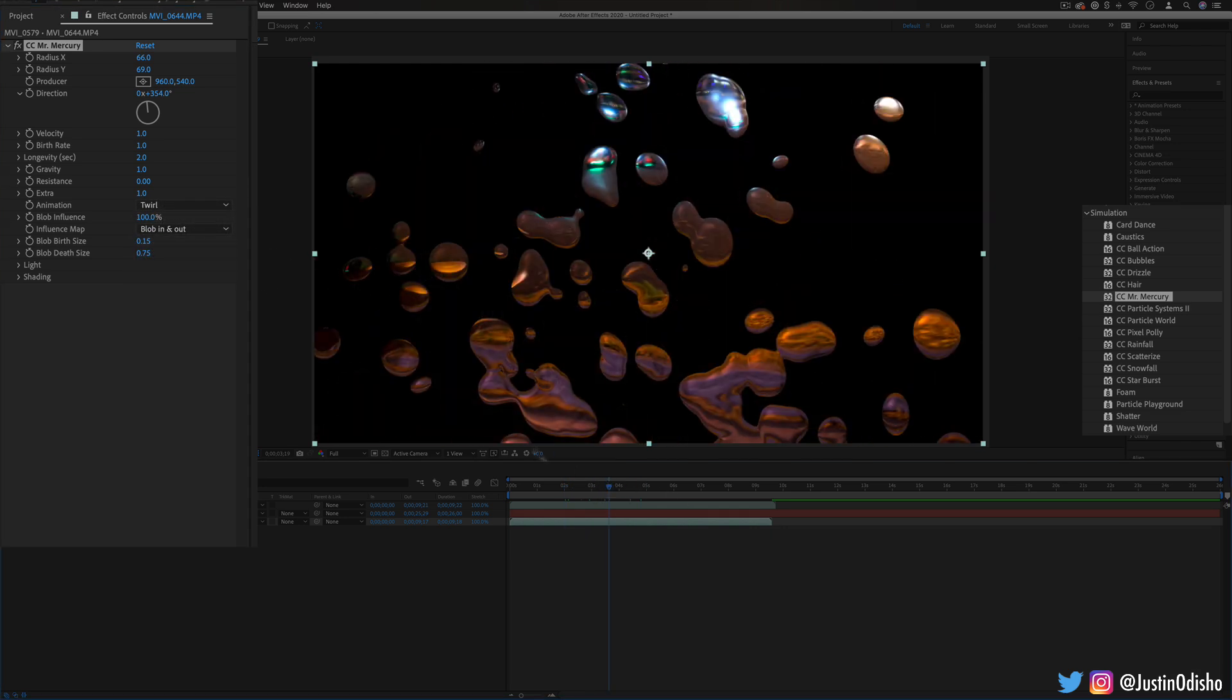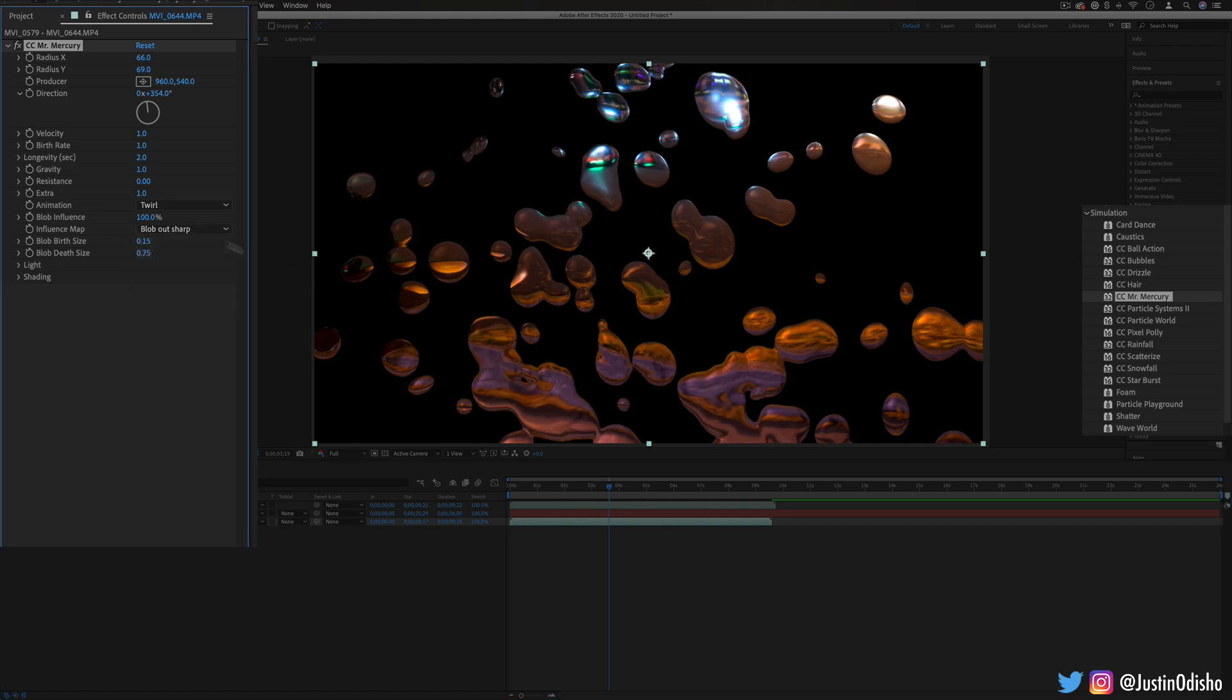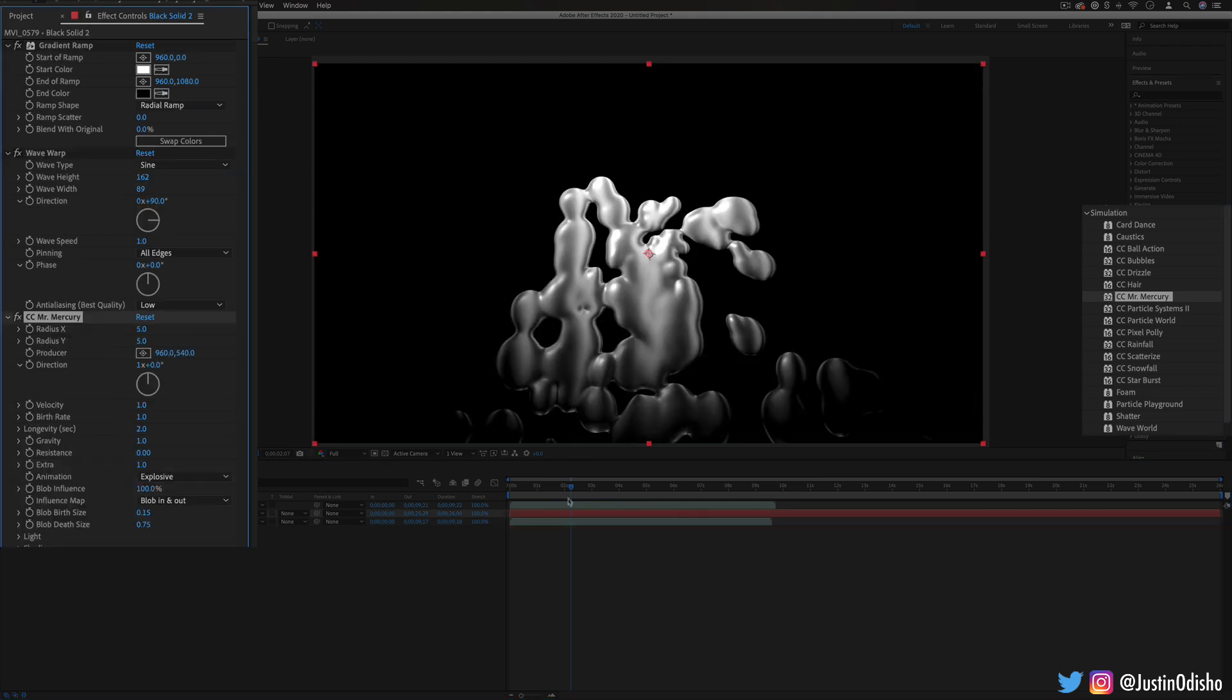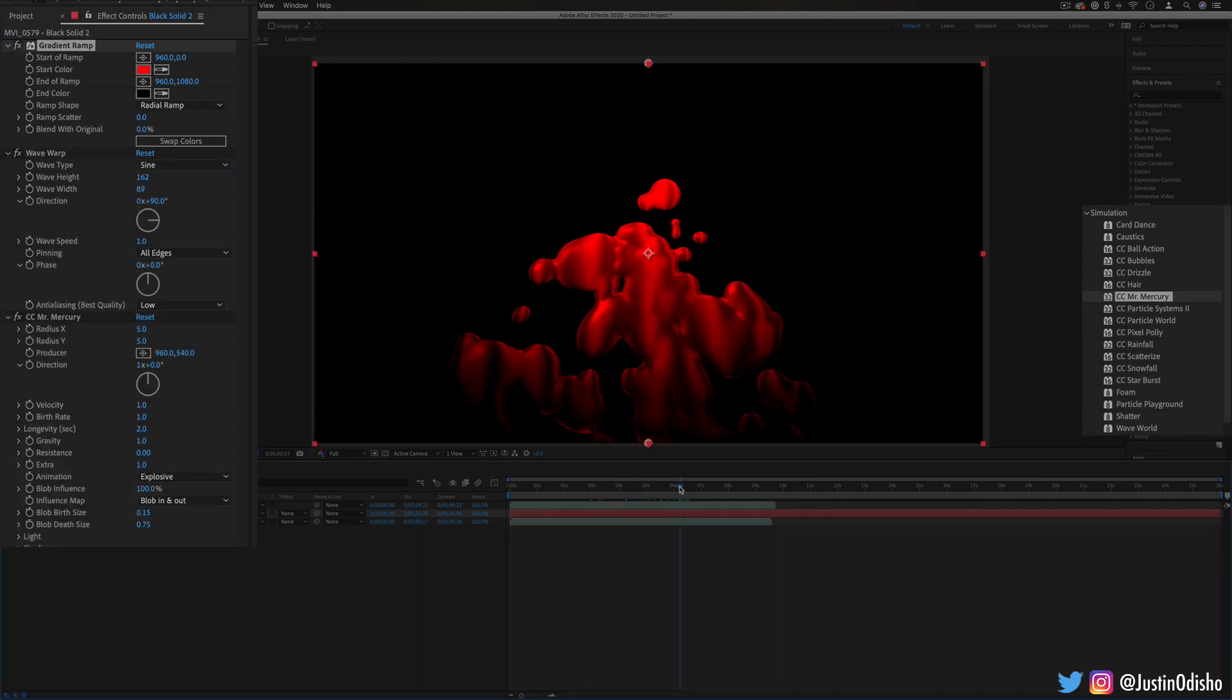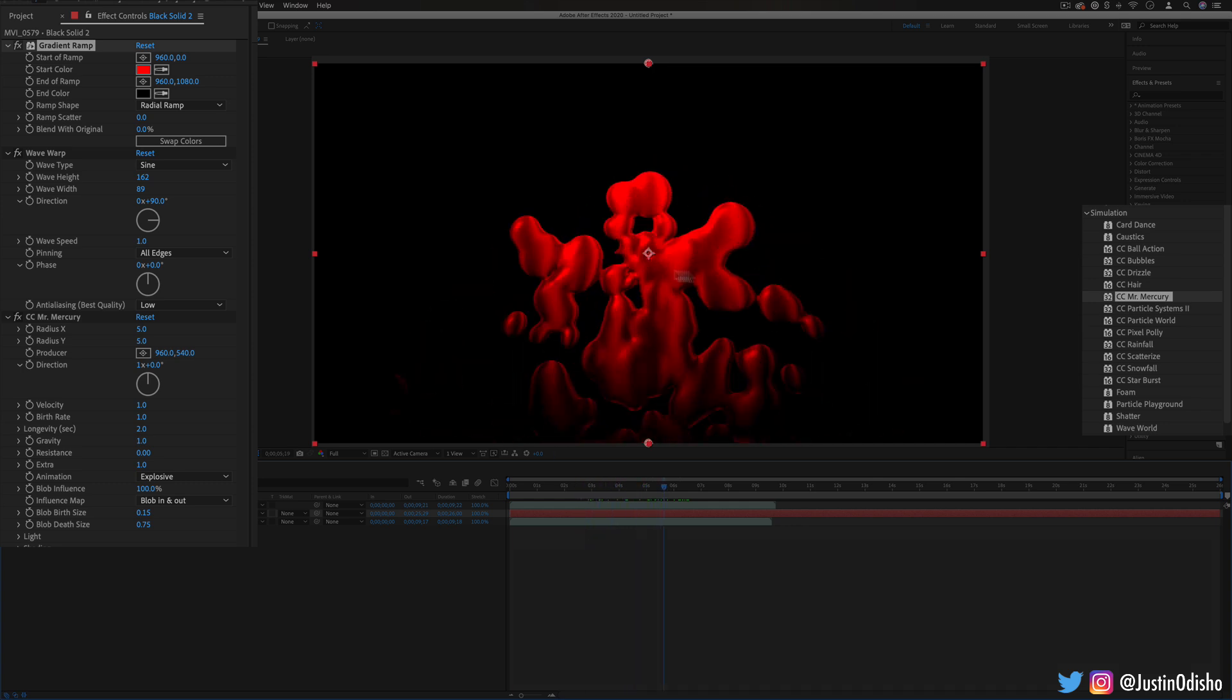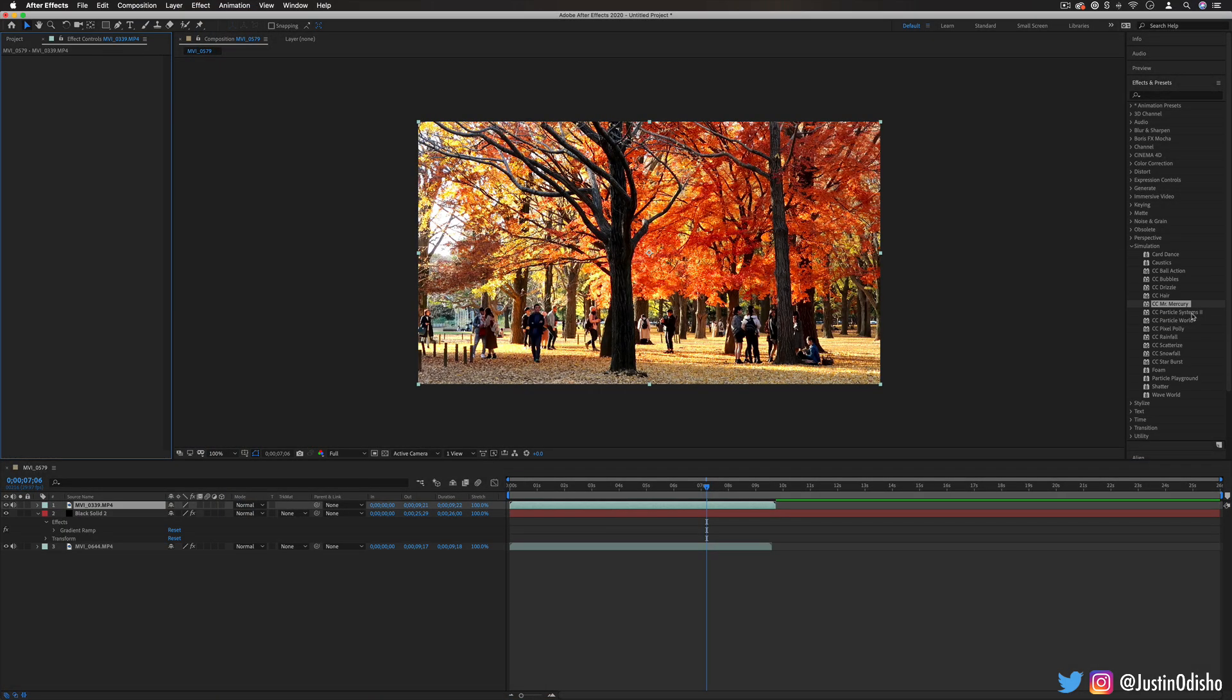You have different settings and you can choose the way that they blob in and out and you can generate them just on gradient layers as well so don't think you have to do it on a video. You could do like a colored gradient and mix it to make all types of different sort of flowing liquids.